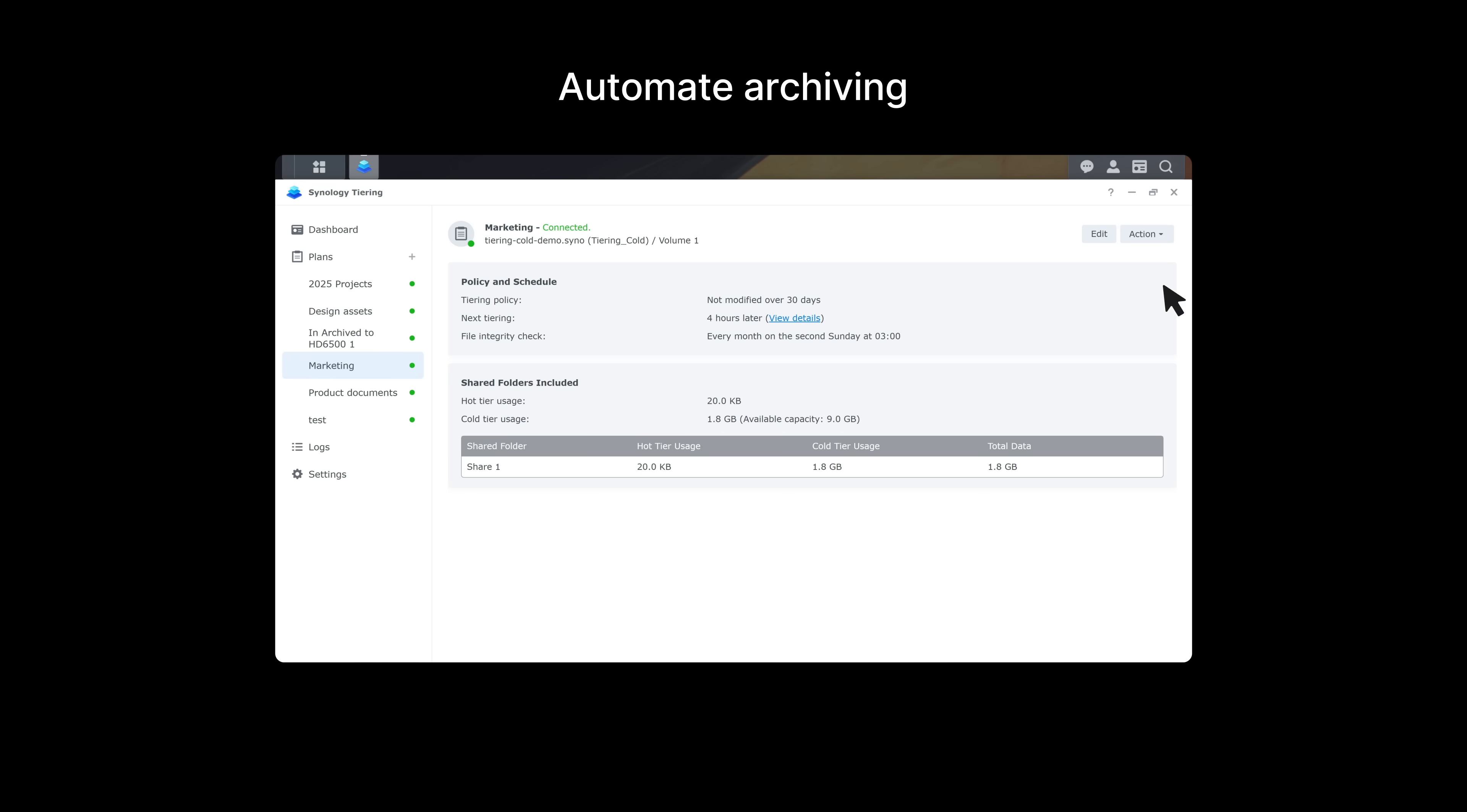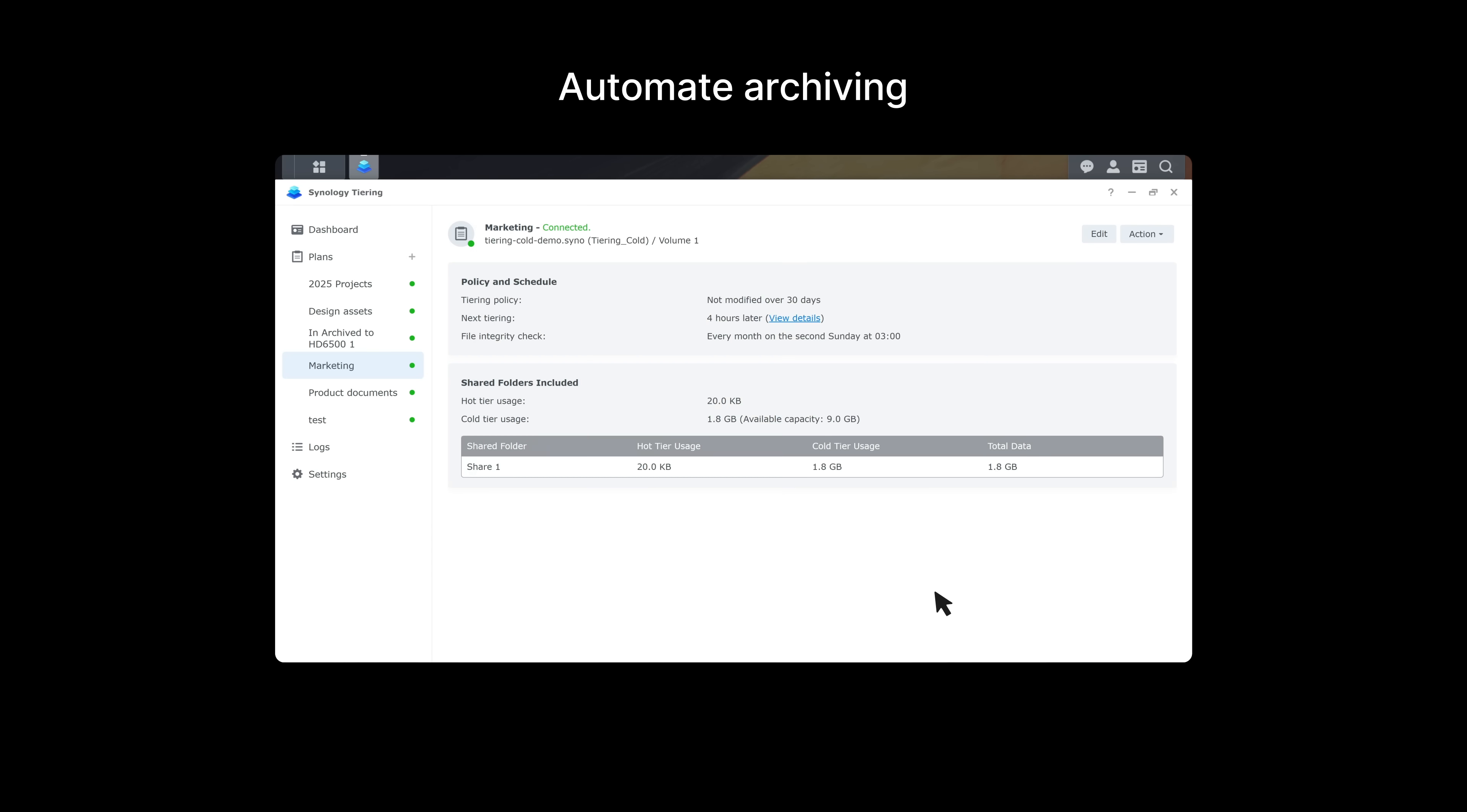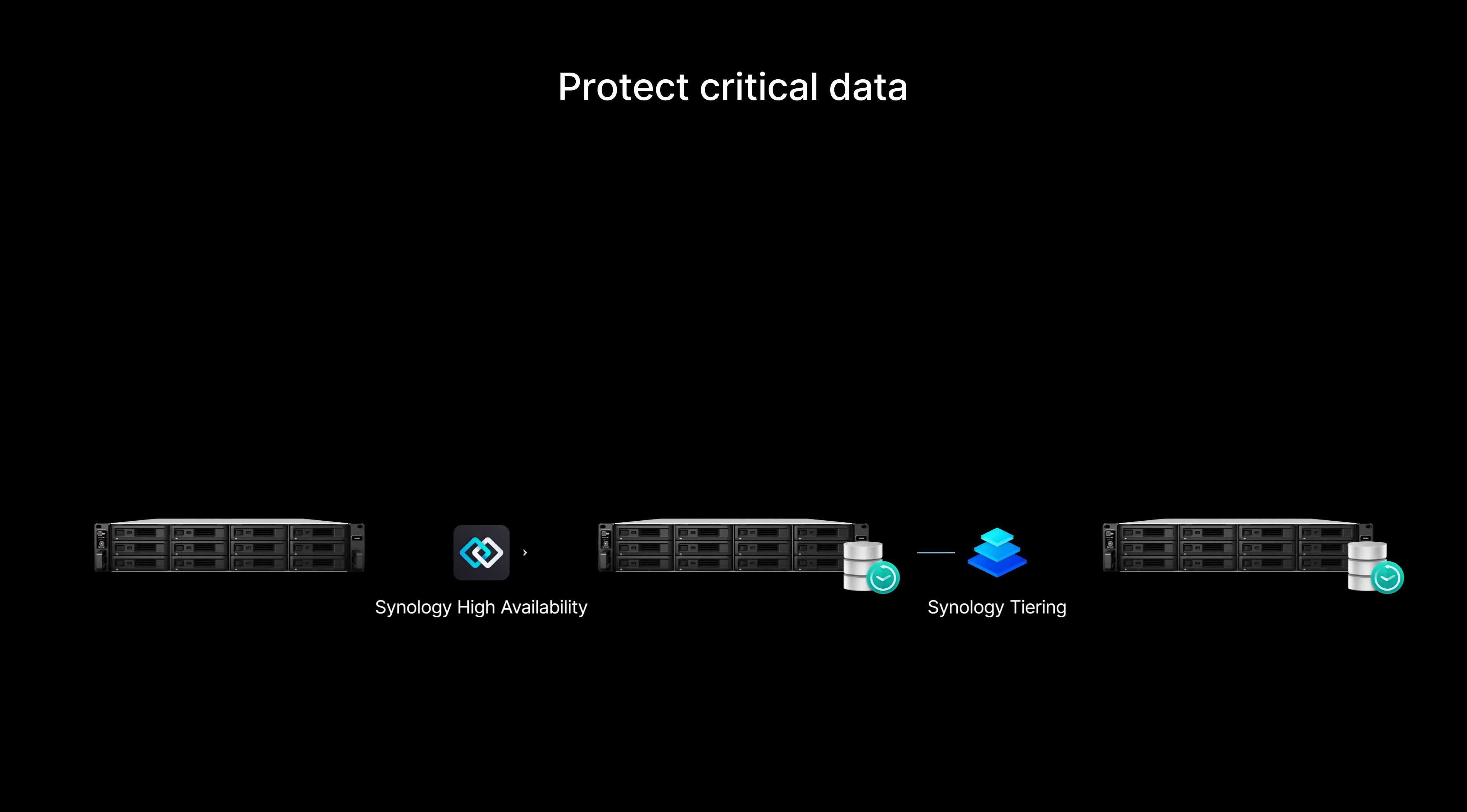By automatically moving inactive data to your secondary storage based on the data age and access frequency you set, your high-performance storage is always available for important applications and projects. It's supported by Synology's integrated backup and disaster recovery applications, and it helps you effortlessly manage warm archive data in your production environment.